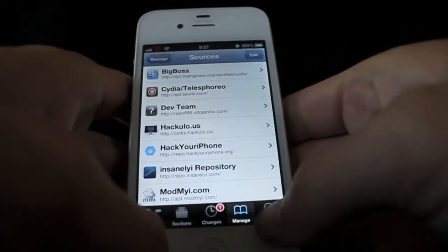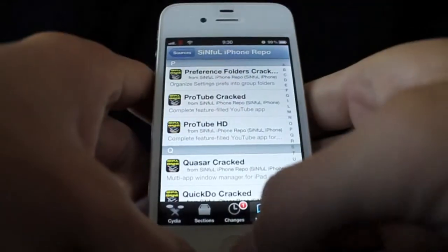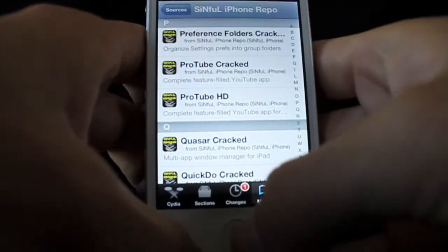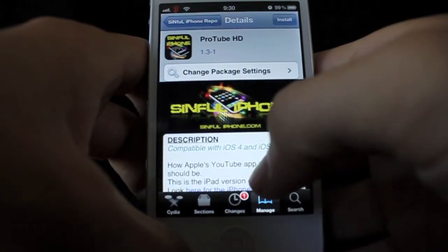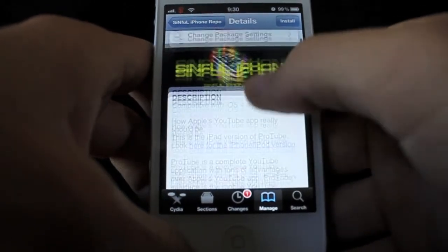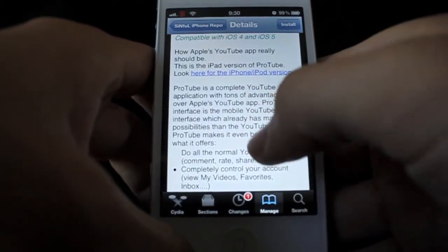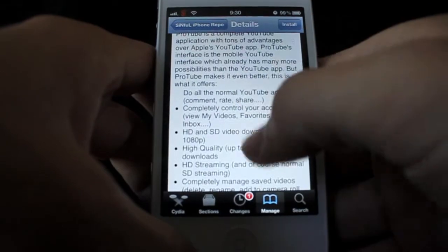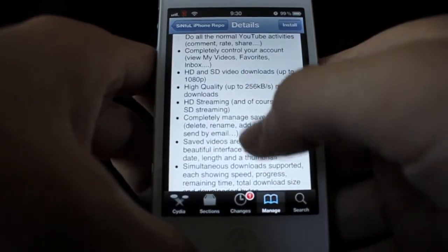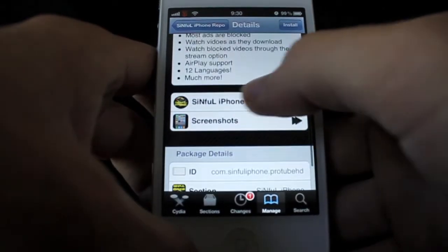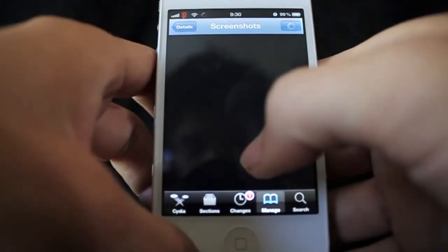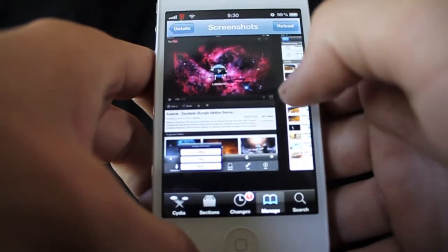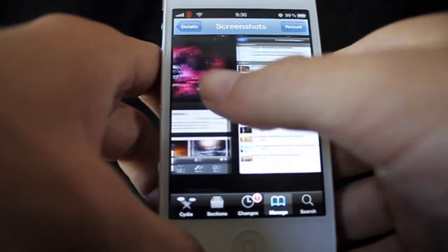When you have a repo you can manually search it. Say I want ProTube HD — I'm going to click on it. This will tell you the description of what it is, what it does. You can click on screenshots and it will show you what it looks like.